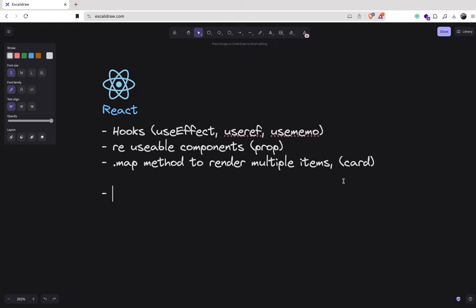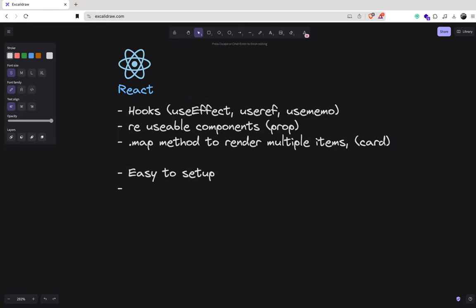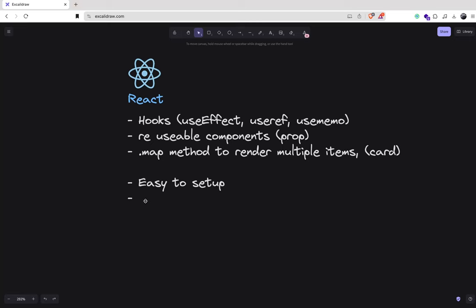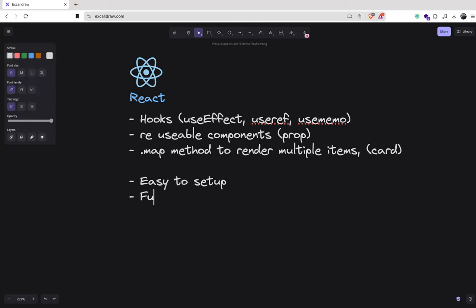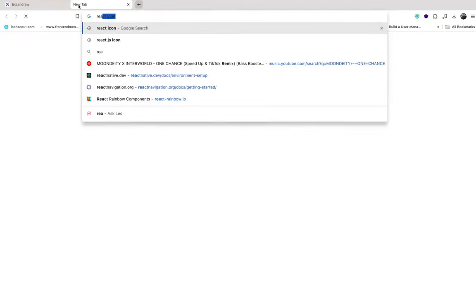Another cool thing about React is that it's easy to set up. You can also use TypeScript with it for type checking. You use functional components — not classes. The modern practice is to use functional components, meaning the component is inside a function, not a class. If you're unsure, you can go to the react.dev documentation and look at the examples there.